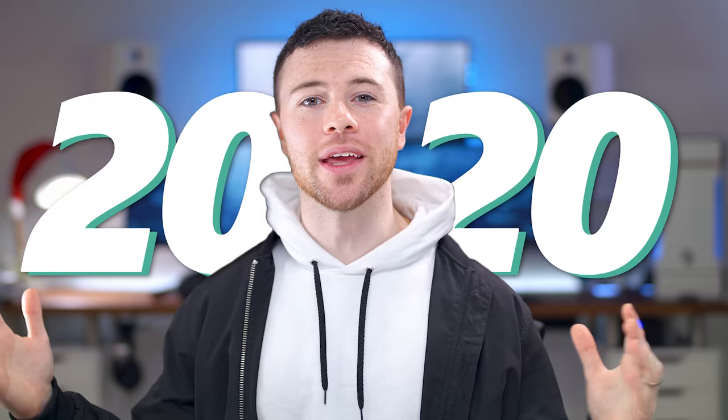What's up guys, I'm RandomFrankP and welcome to my gaming setup and studio tour for 2020.